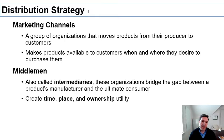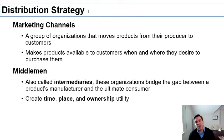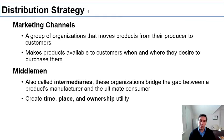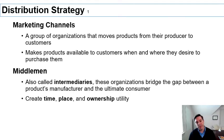Most marketing channels are created by a set of companies called middlemen or intermediaries. These are companies that don't make anything per se, but they provide a service — they make sure that the product or service makes it all the way to the customers that are interested in buying it. Companies like Walmart, Target, or Amazon basically make sure the goods you're interested in buying are close to you or at your place when you need them.